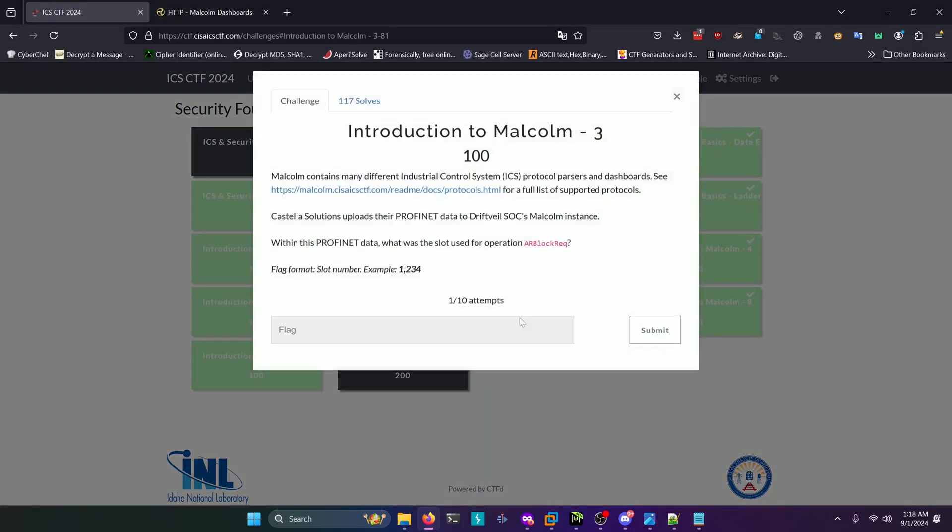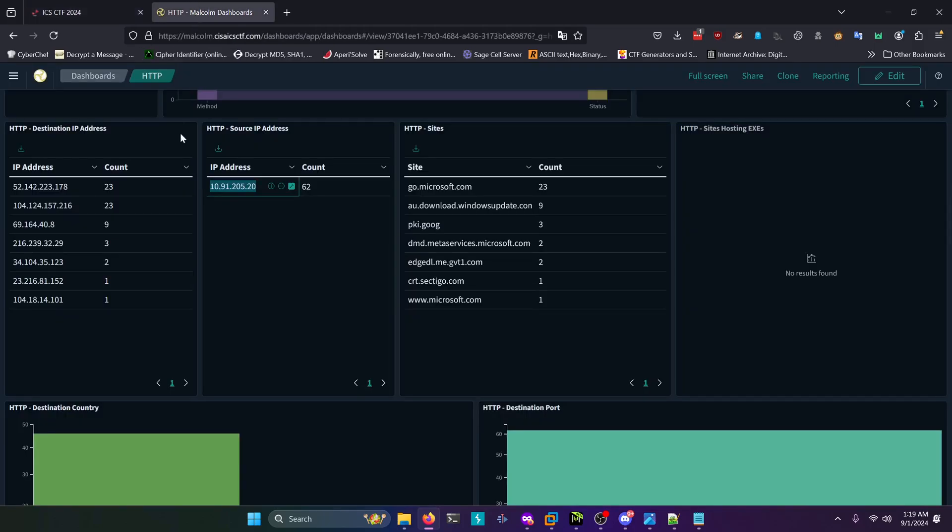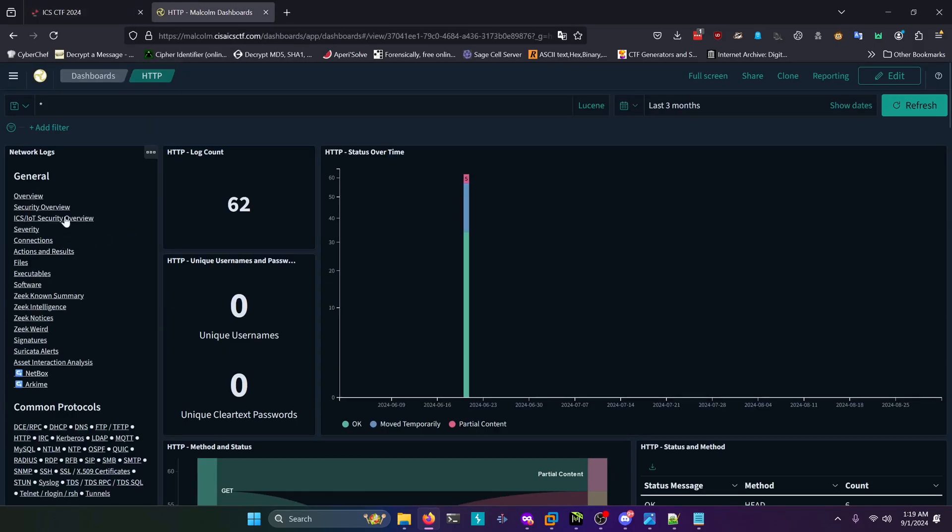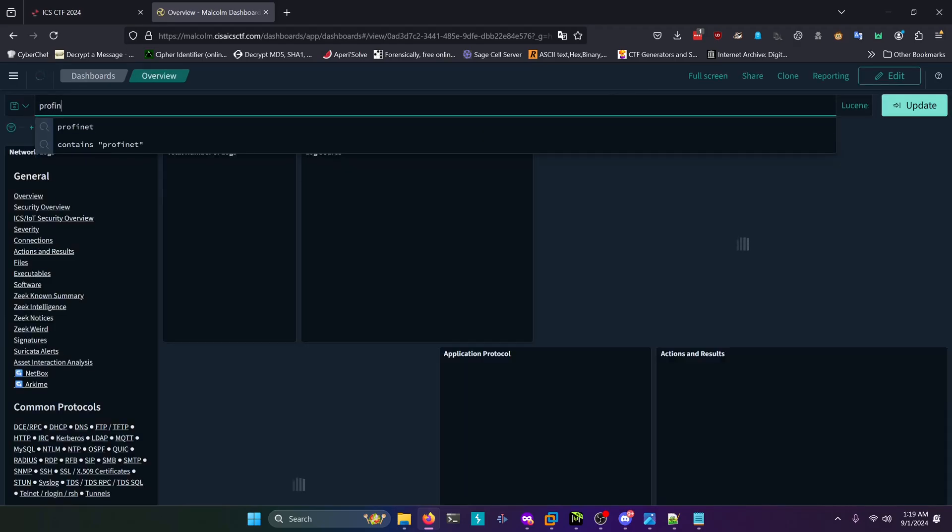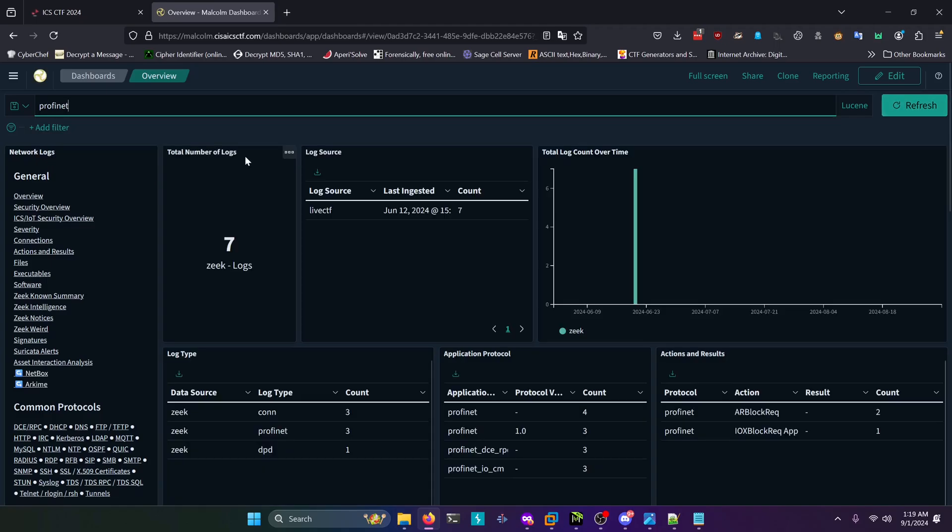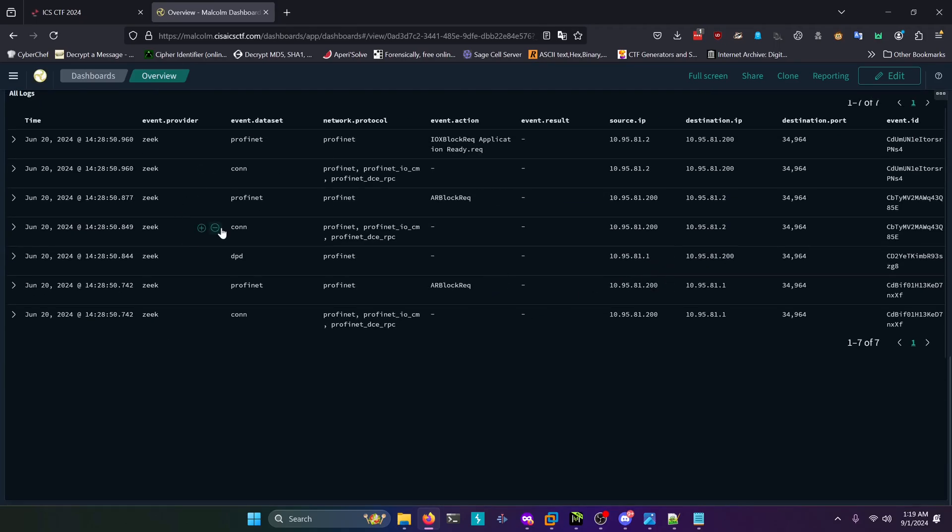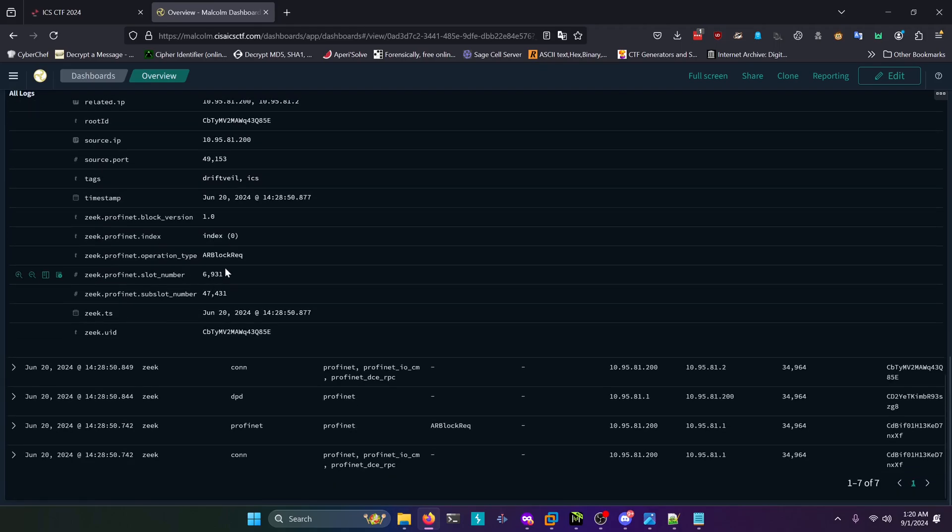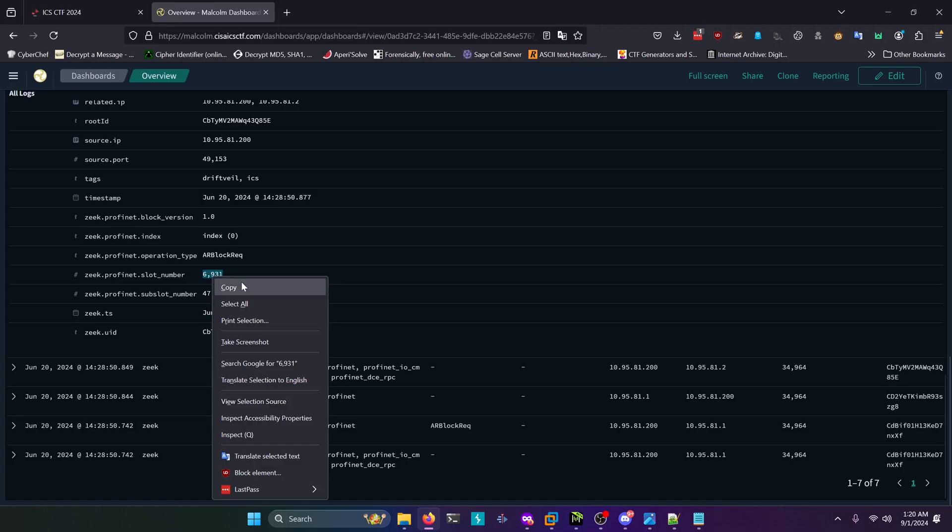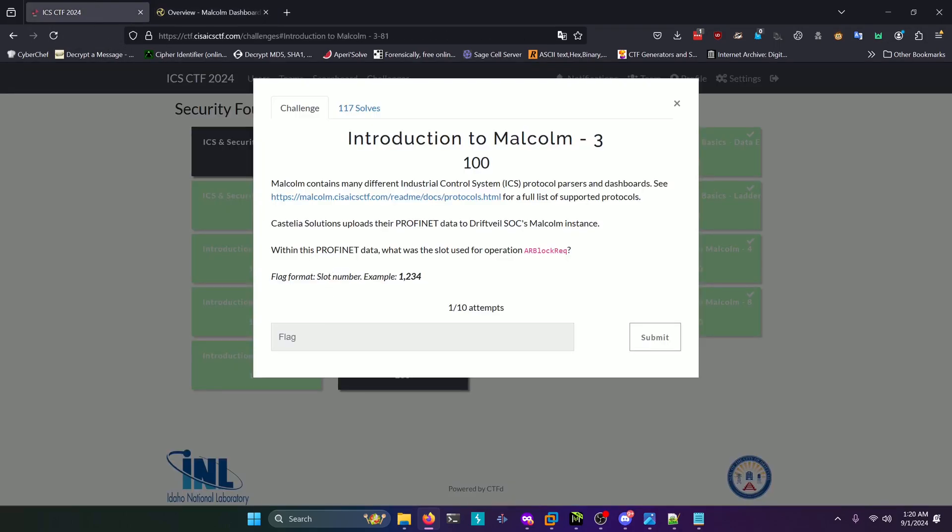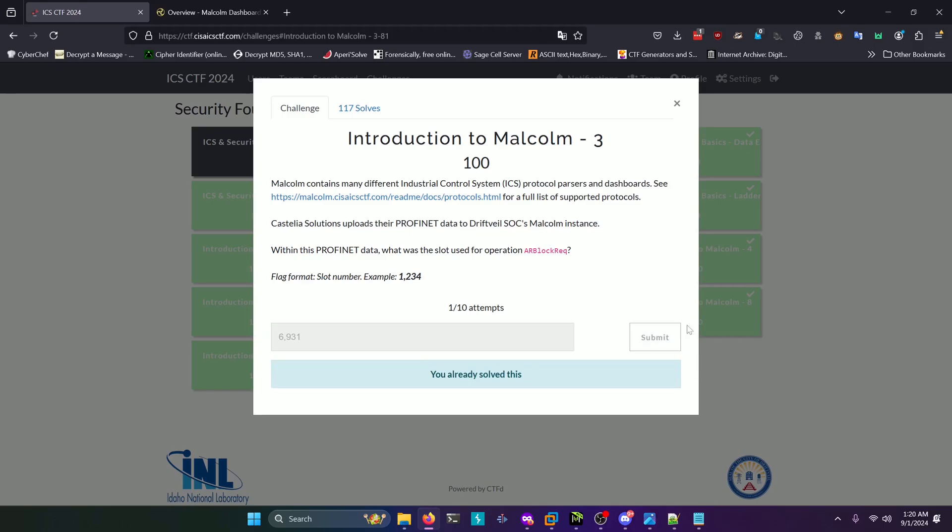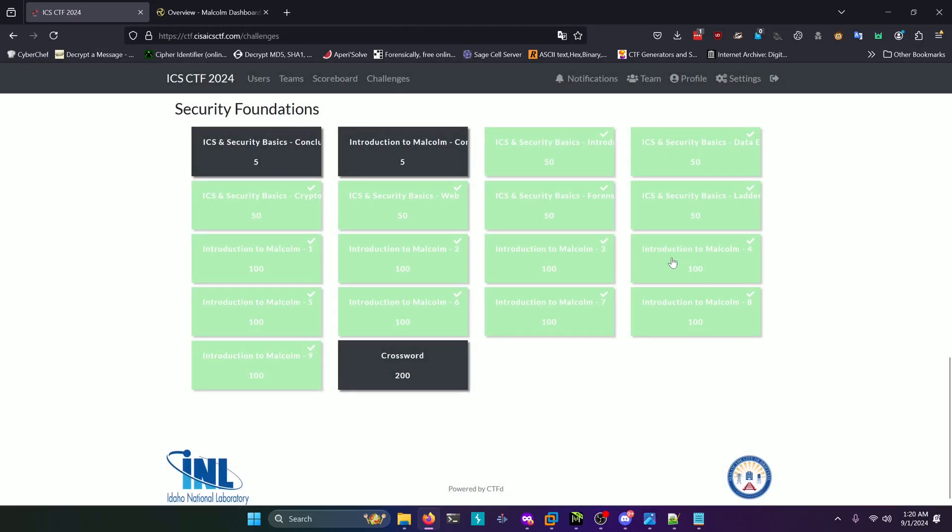Moving on to the third challenge: within this ProfitNet data, what was the slot used for operation rblock_rec? Going back to the dashboard, we're going to select overview. Once the search bar has loaded, we can type in ProfitNet up here in the search bar. Once that's loaded, we can scroll all the way down to the logs down here. You're going to expand one of these events that has the event action rblock_rec just like the challenge has in it, and we'll expand it with this little arrow right here. Scroll down until you find this slot number right here and the answer to this challenge is 6931, or whatever value appears there for you. We'll paste that in here and submit that.